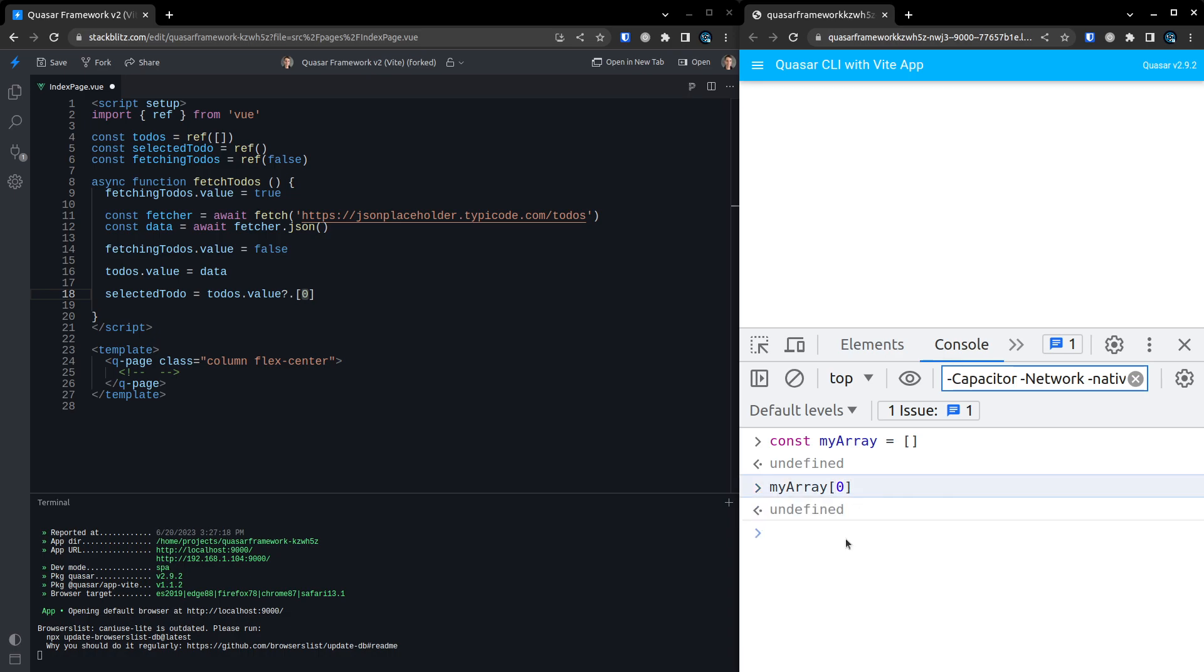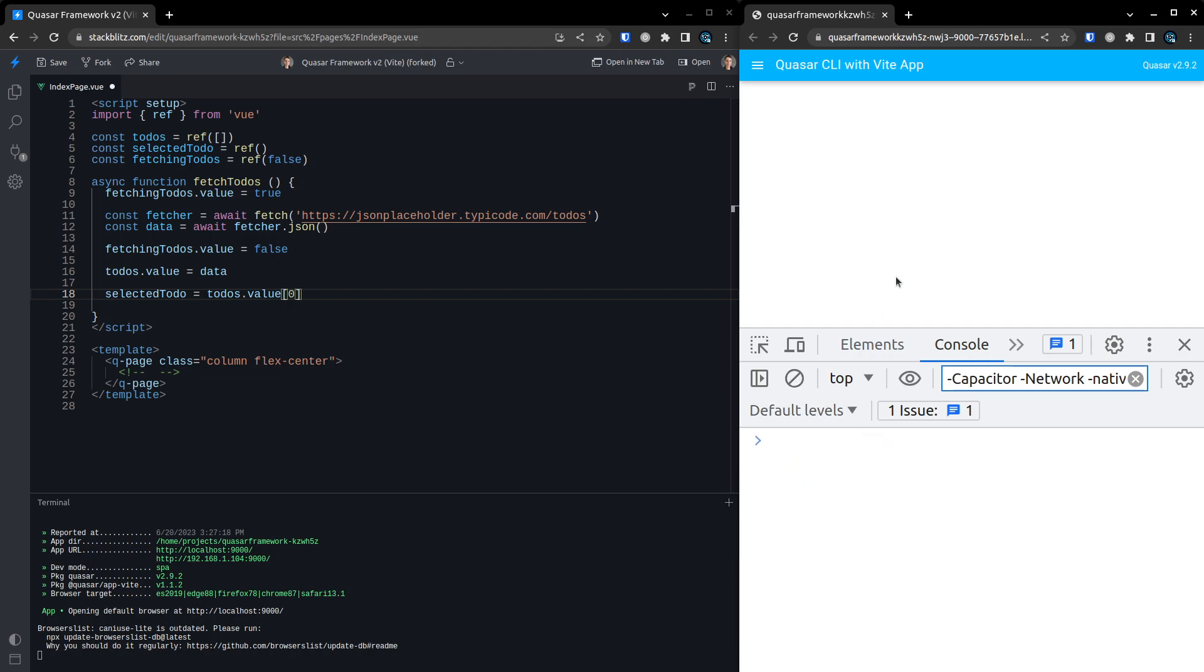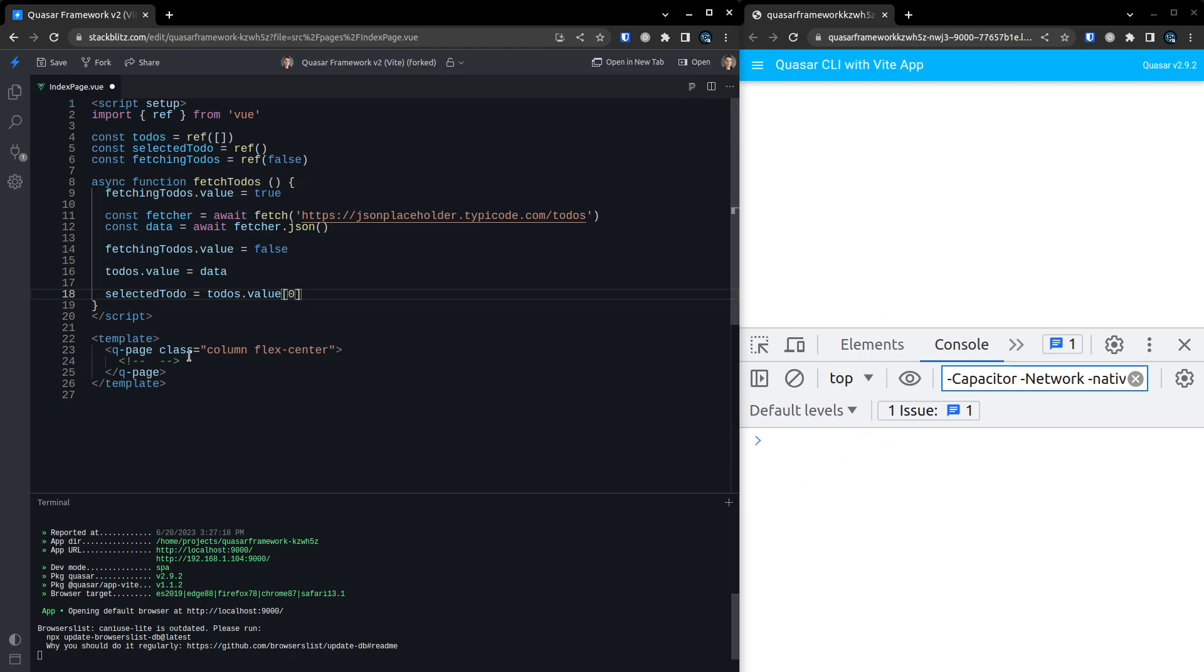Okay, it gives us back undefined. So maybe we don't actually need the question mark dot there. There we go. Learning on the fly. So now we've got our selected todo.